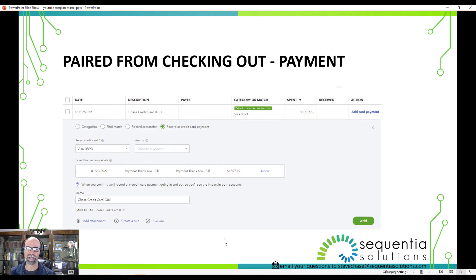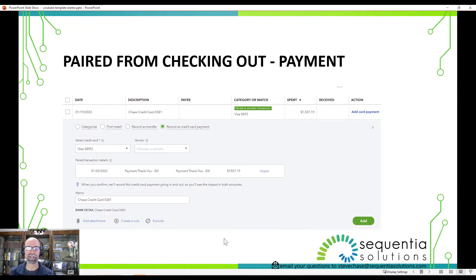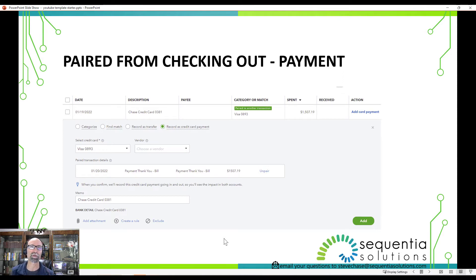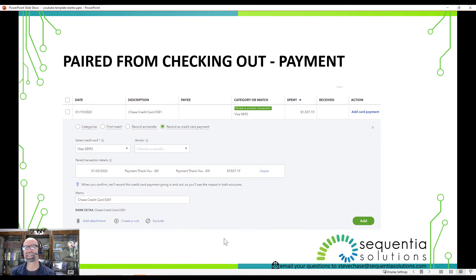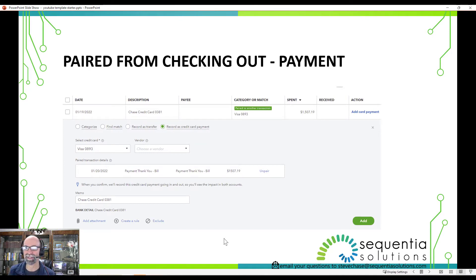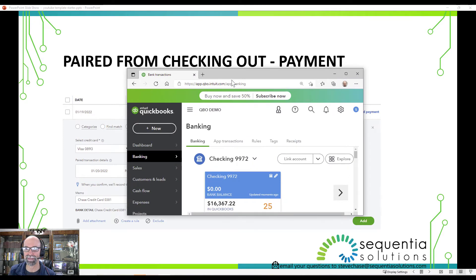So on the checking account, you can open up and see the paired transaction details. It says when you confirm, we'll record this credit card payment going in and out, so you'll see the impact on both accounts. That's a mouthful, but trust me, this is an awesome experience here. Let me demonstrate now with my demo account.